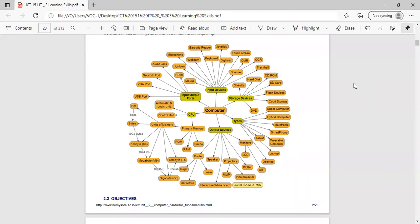The units of memory start with bits, which are binary digits that can hold only one of two values: zero or one. A group of four bits is called a nibble. A group of eight bits is called a byte. A byte is the smallest unit which can represent a data item or a character.